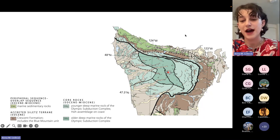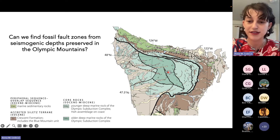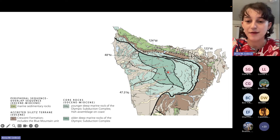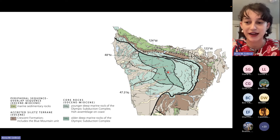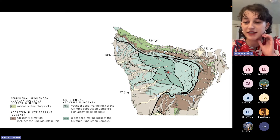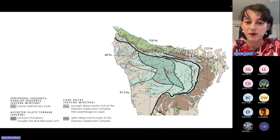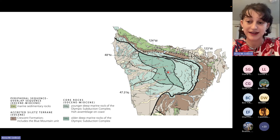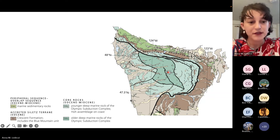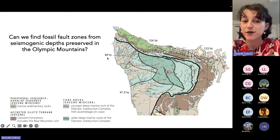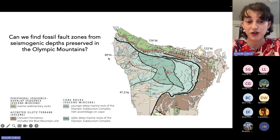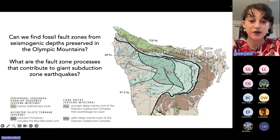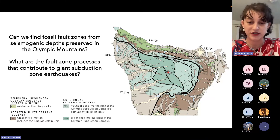Coming back to this map, this dark green unit is the one we're most interested in. There is a fault in the middle of it mapped in 1978, which was the last major geologic work done in the park. We were really interested in accessing this fault because we thought it might represent either a fossil plate boundary or a major accretionary wedge fault now exposed at the surface. Our first research question is: can we find fossil fault zones from seismogenic depths preserved in the Olympic Mountains? And if so, can we identify what geologic or fault zone processes contribute to these giant subduction zone earthquakes?